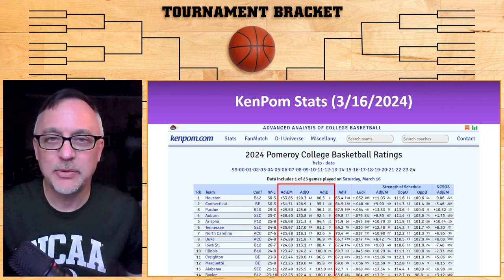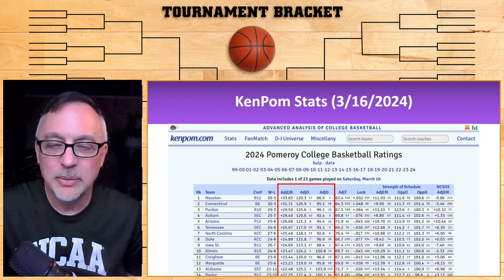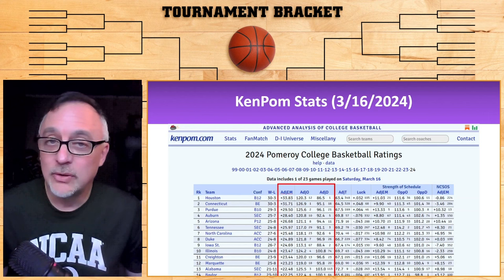These are today's Ken Pom stats, 3-16-2024. Looking down there, we see Houston, Connecticut, Purdue, and Auburn. I just watched Purdue get beat by Wisconsin, so I'm really curious how that's going to affect their overall Ken Pom stats right before the NCAA tournament, and what's going to happen with the selection committee. Is Purdue still a number one seed? Probably, but we'll see.